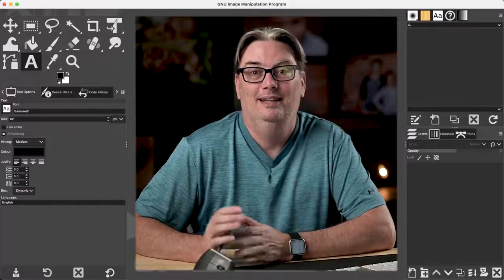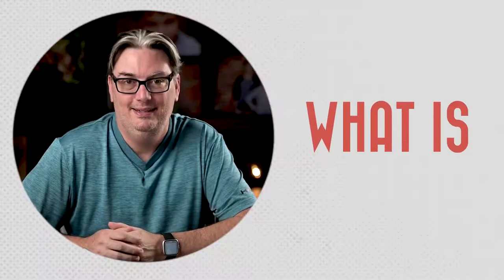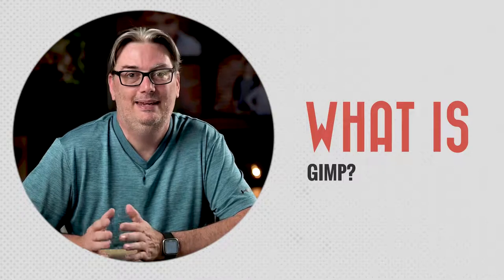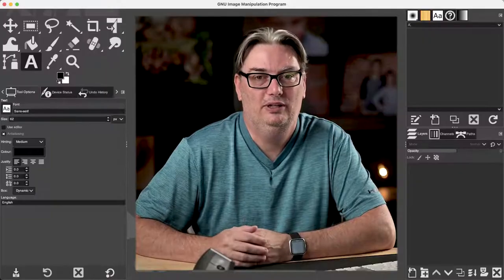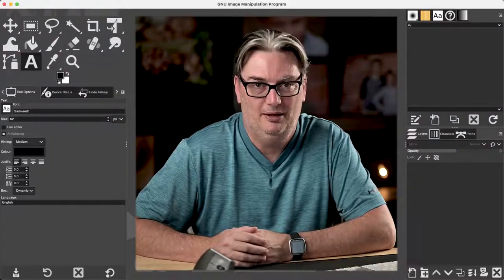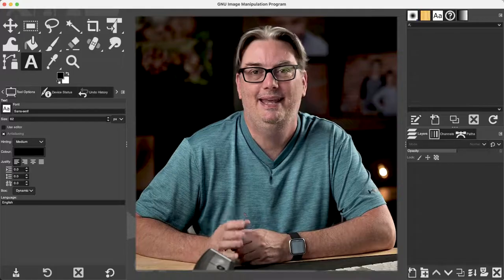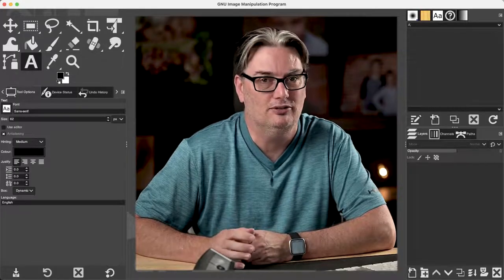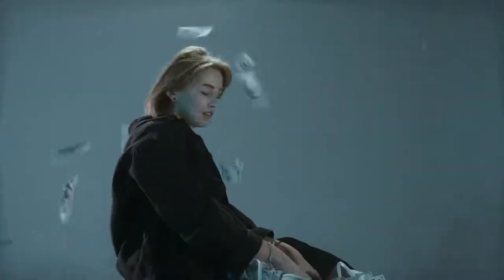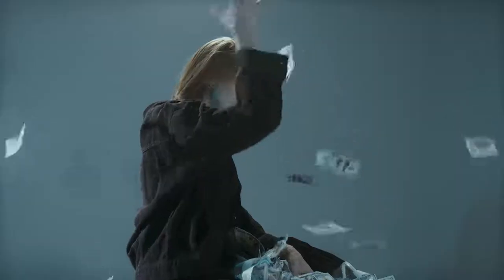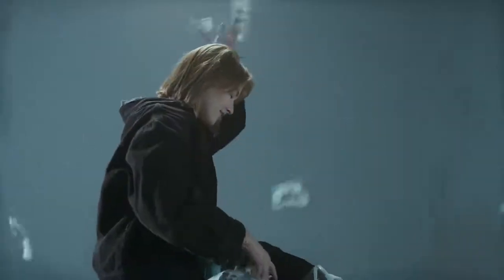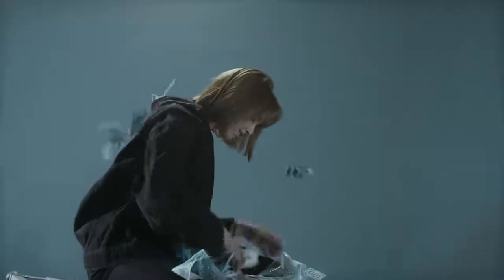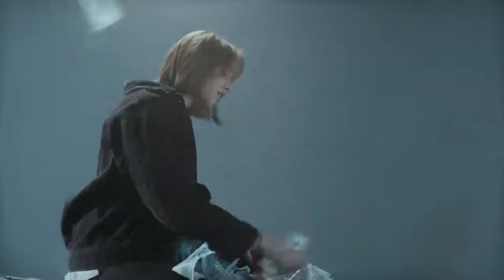Let's start off with what is GIMP. Well, GIMP is a free alternative to Photoshop and it has a lot of the same tools and features as Photoshop. So if you use Photoshop now and you're tired of paying $10 per month, you may want to consider GIMP instead.